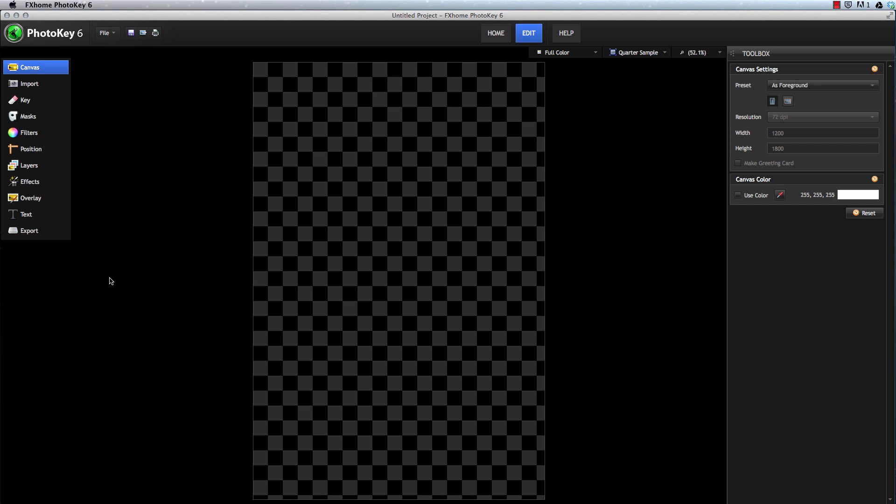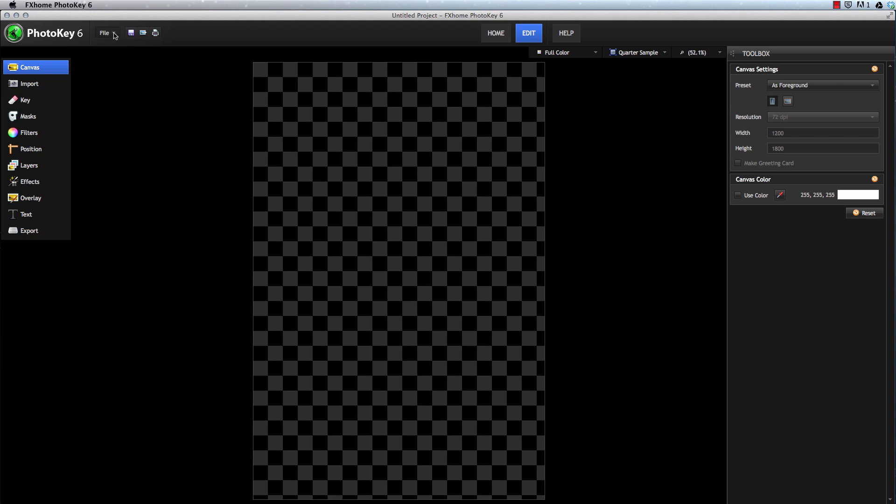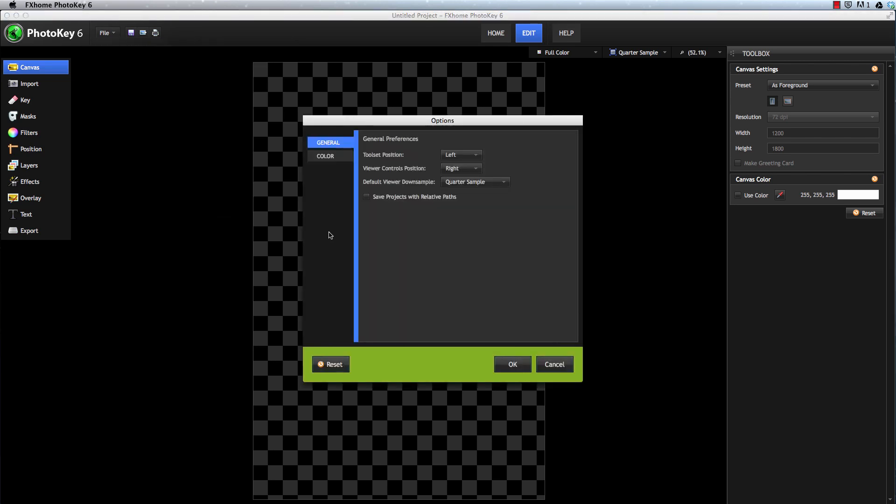But there is one spot where a few options for the program in general are stored, mainly the type of controls that you only ever need to set once. To access them, open the File menu and click the Options button.